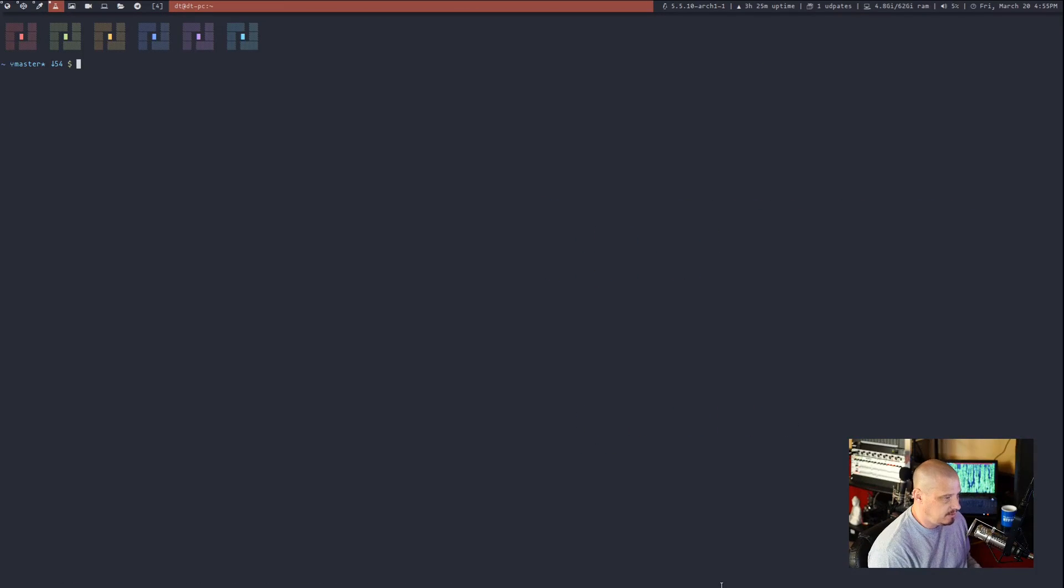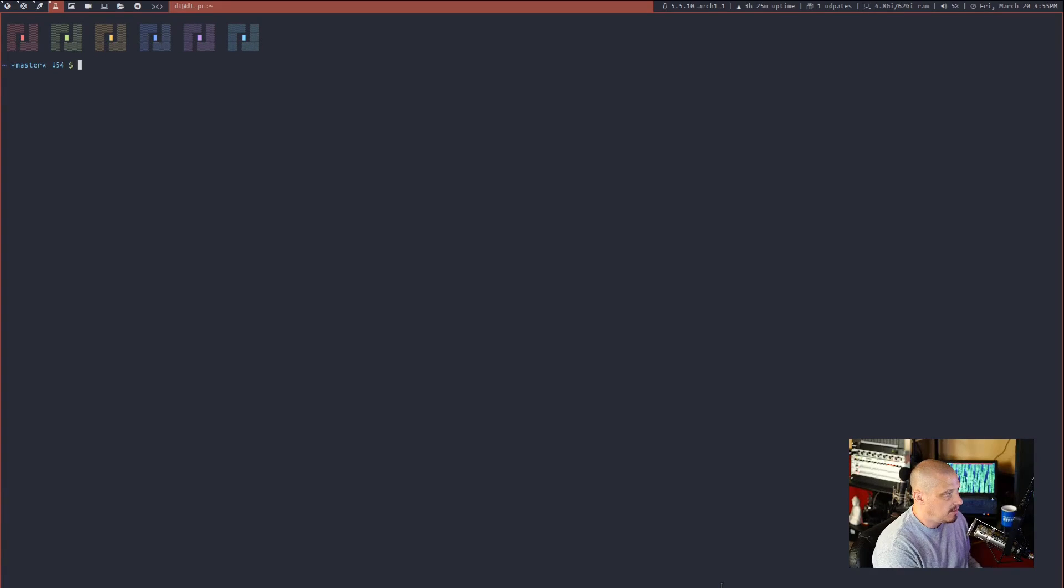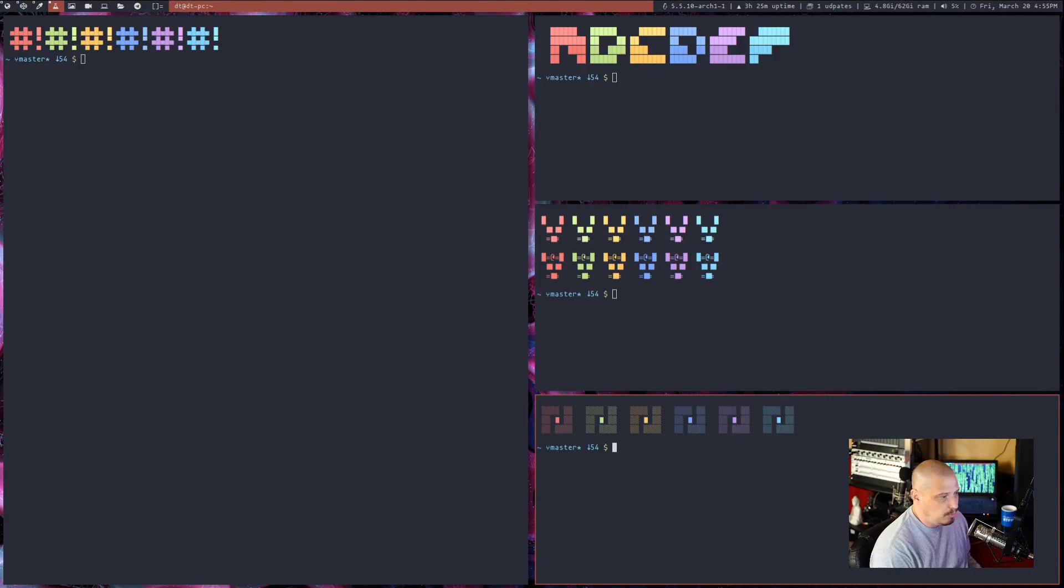Mod M gets me into the monocle layout. And I believe mod F would get me into the floating layout. Yes, it does. Let me mod T to push everything back into master and stack.